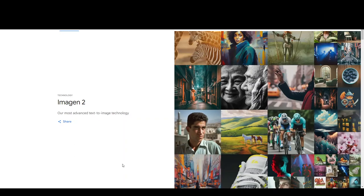This is, to date, Google's most advanced text-to-image technology. Imagine 2 excels at generating realistic and aesthetic images, accounting for framing, lighting, and exposure. The model is also integrated with SynthID, a watermarking toolkit which makes it possible to distinguish AI-generated images from natural images even after filtering and compression.